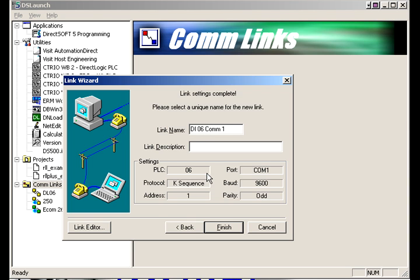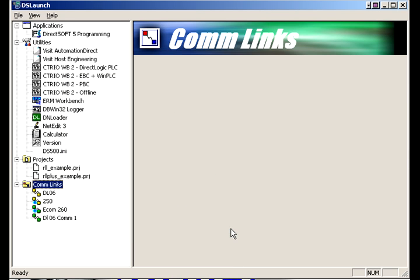The description is up to you. Whatever you want to put on there. Let me just say this is machine 1. It's for your use basically so you can distinguish PLC to PLC. And you notice it gives you all the settings right here. So we'll hit finish.